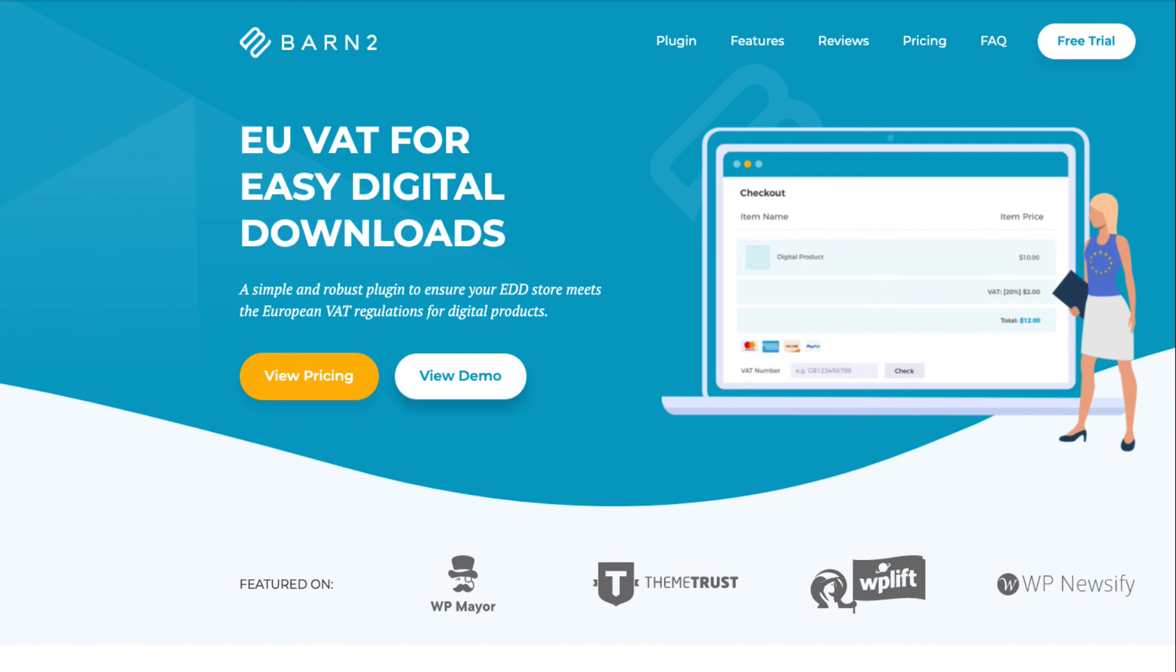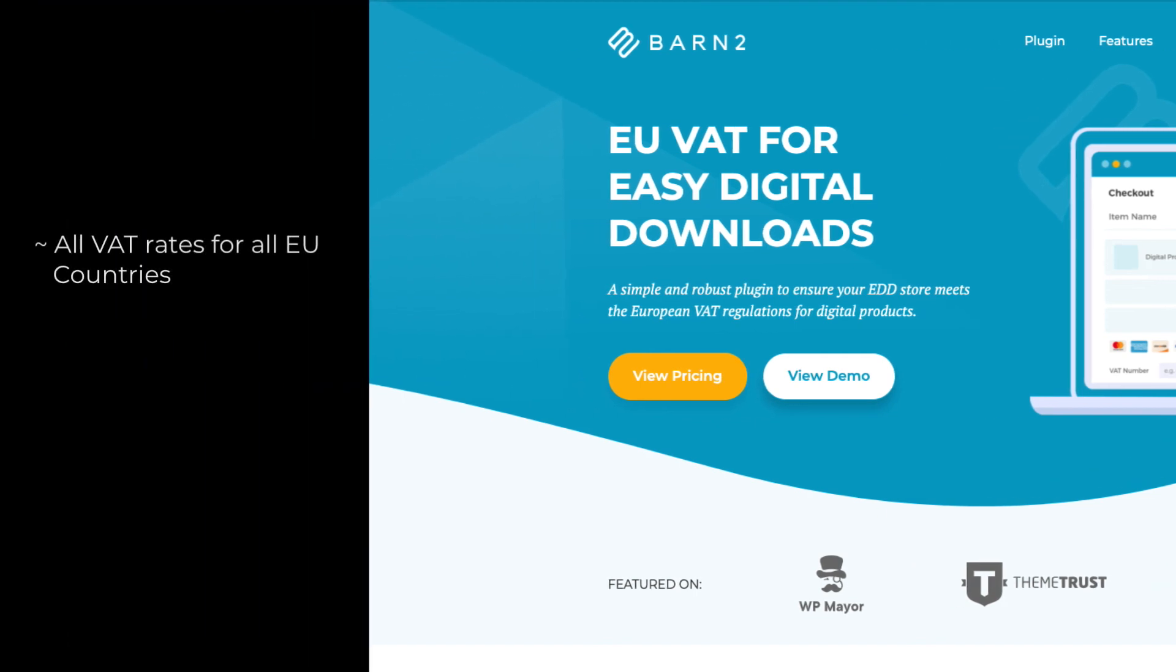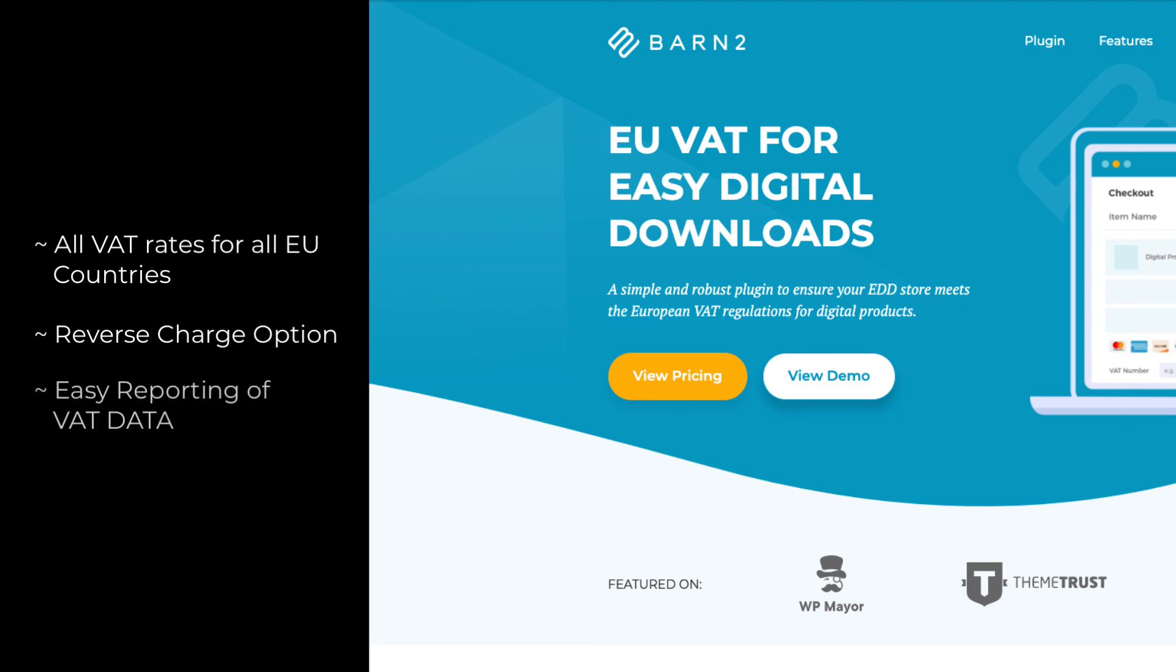That's been a look at the Barn2 EU VAT plugin for easy digital downloads, the really easy way to deal with all EU VAT requirements when you're selling digital downloads to customers in the EU. As we saw, the plugin automatically manages the required VAT rates for all EU countries, something you would otherwise have to input manually and keep updated. It creates a reverse charge option on the checkout page, and it allows you to display the legally required VAT information from your sales on purchase receipts, invoices, and in the reports you can create to enable you to make your EU VAT returns more easily.